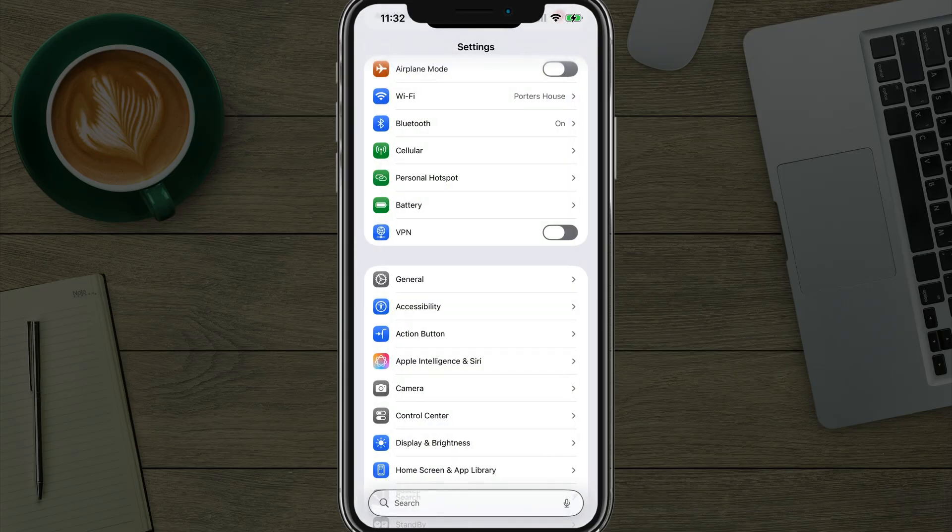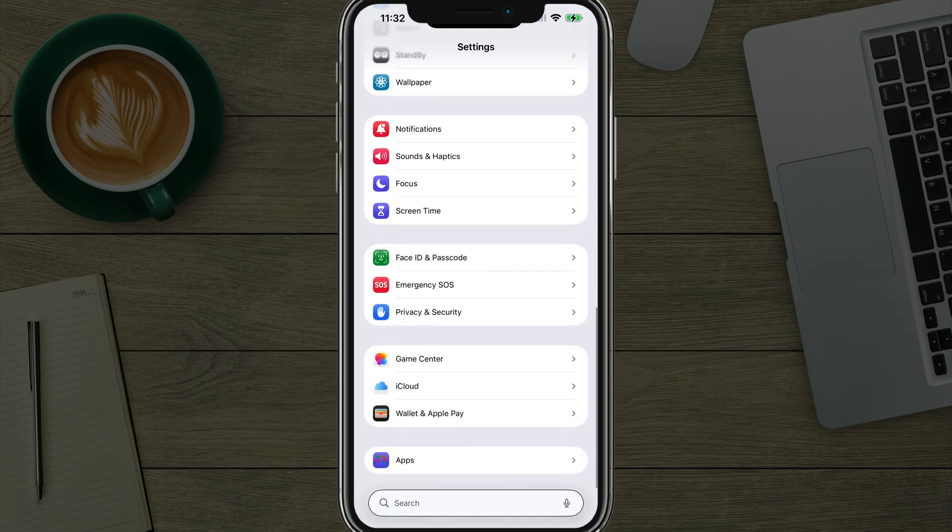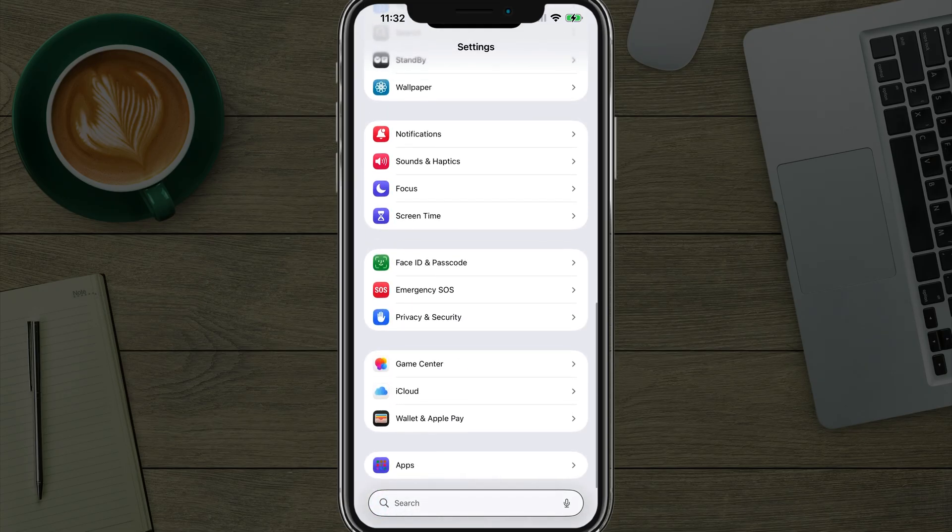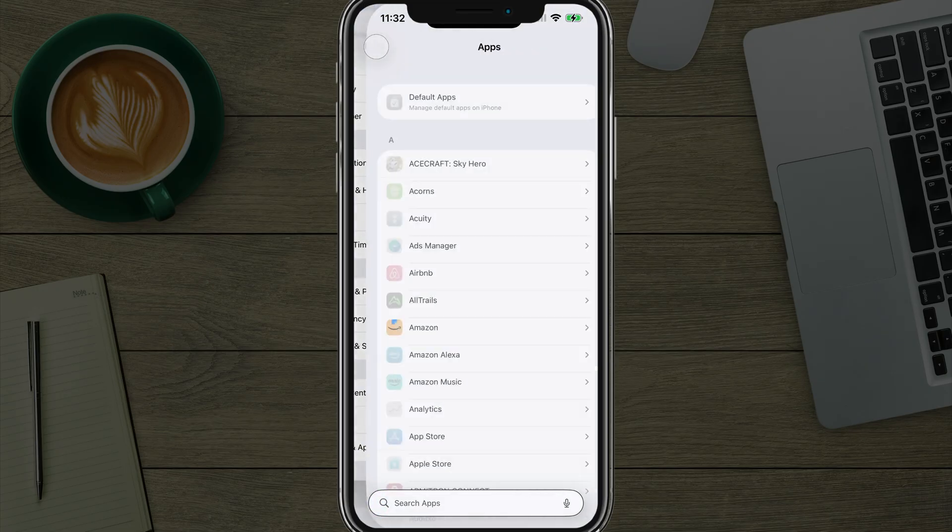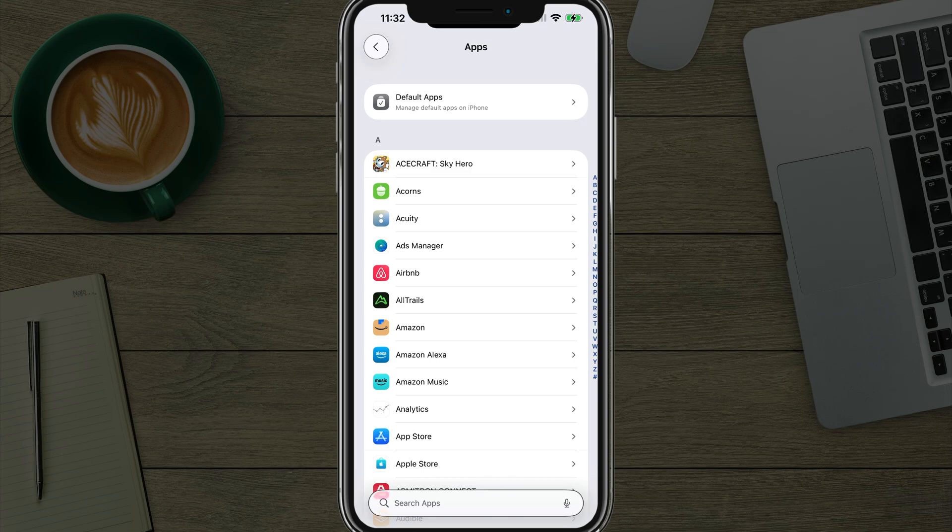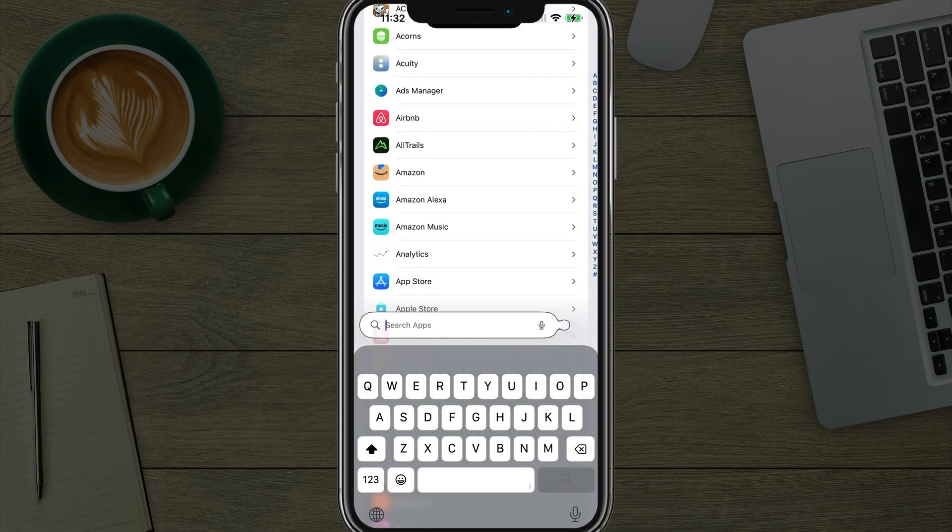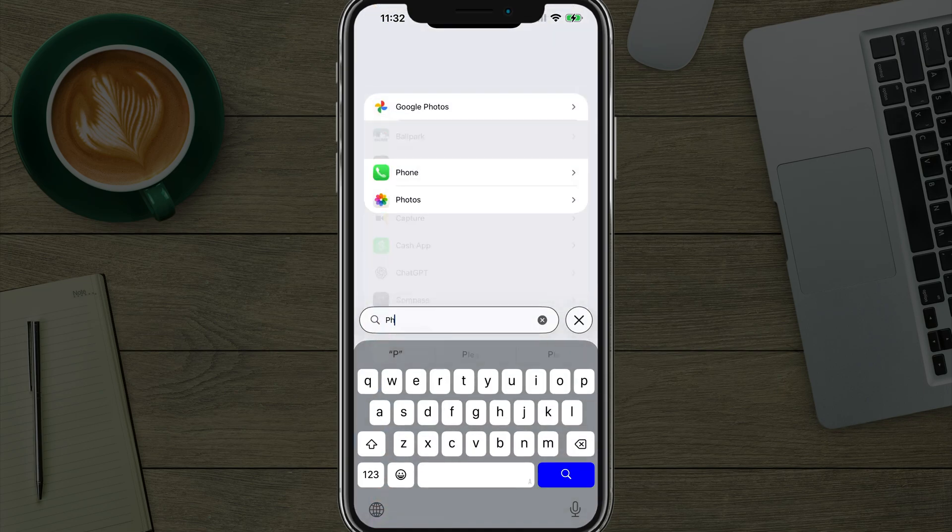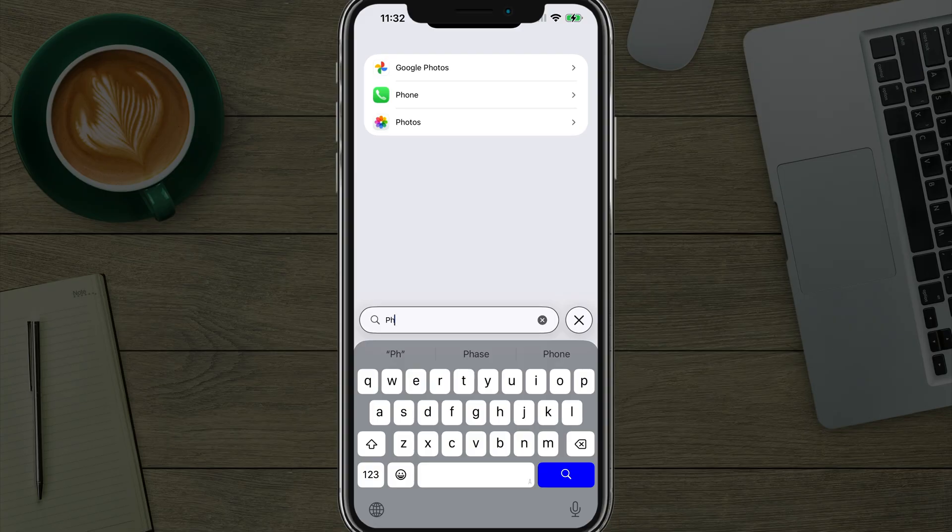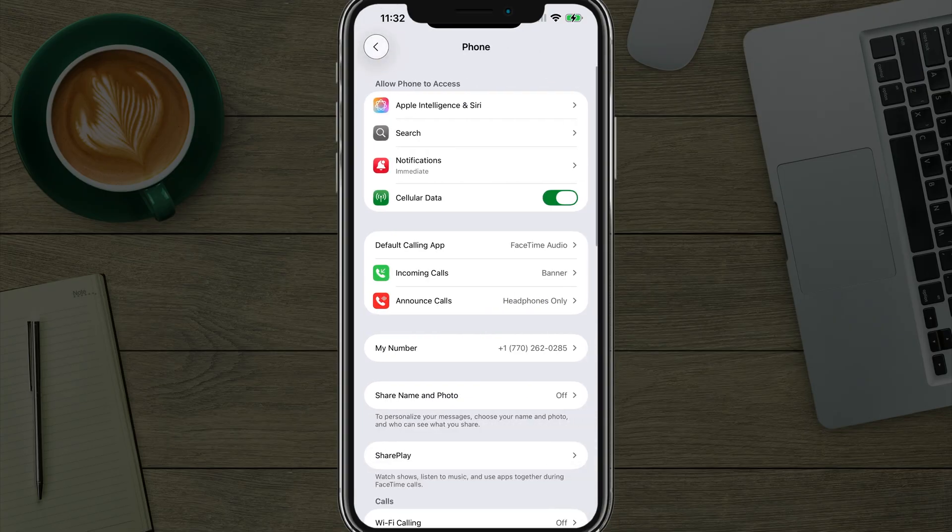go back to the main settings page. Here under settings, you want to scroll down to the bottom to where you see apps. Go ahead and tap into apps there. Then we want to go to the phone. You can either scroll to the P or go to search apps and type in the word phone. Once here, go into the phone settings, which I'm doing here.